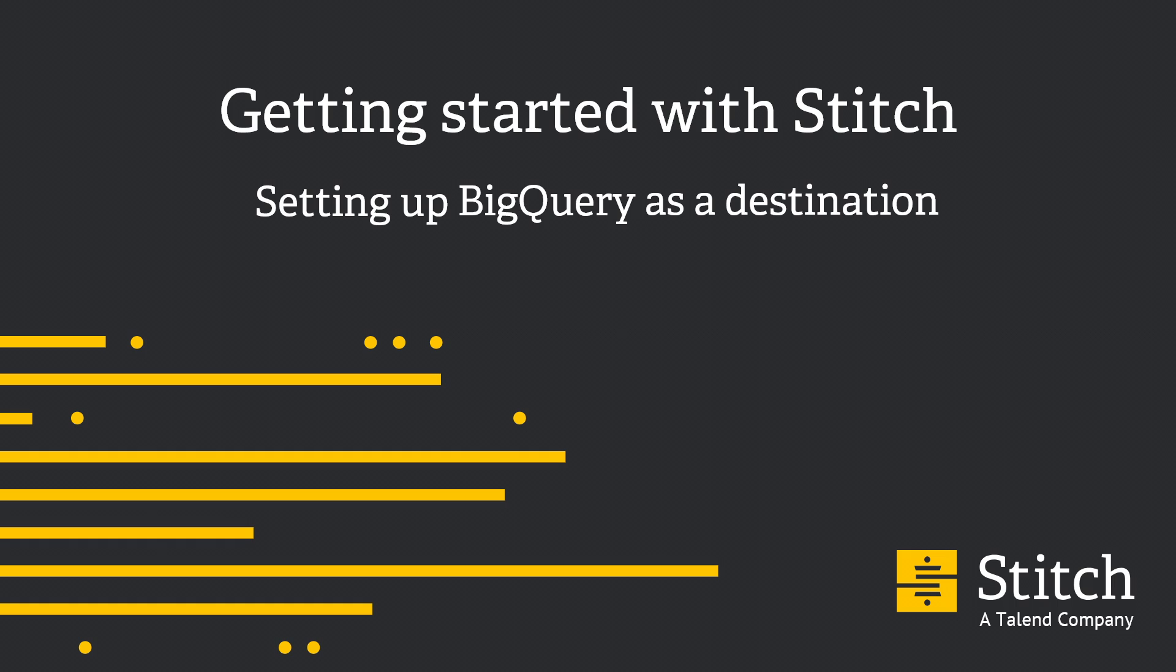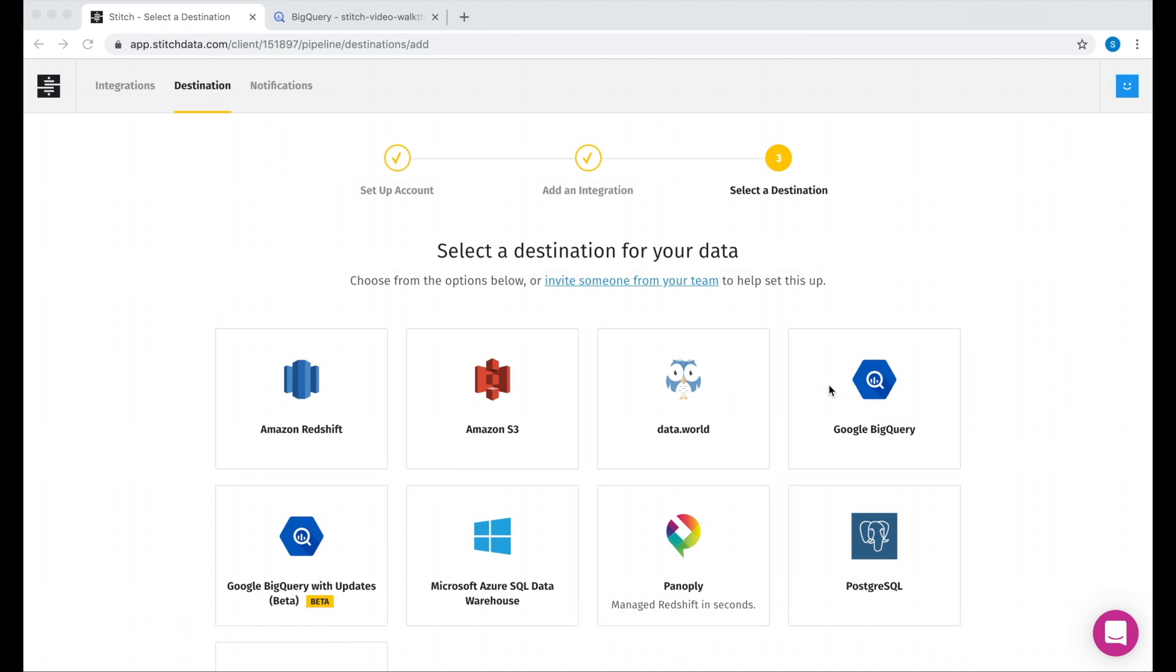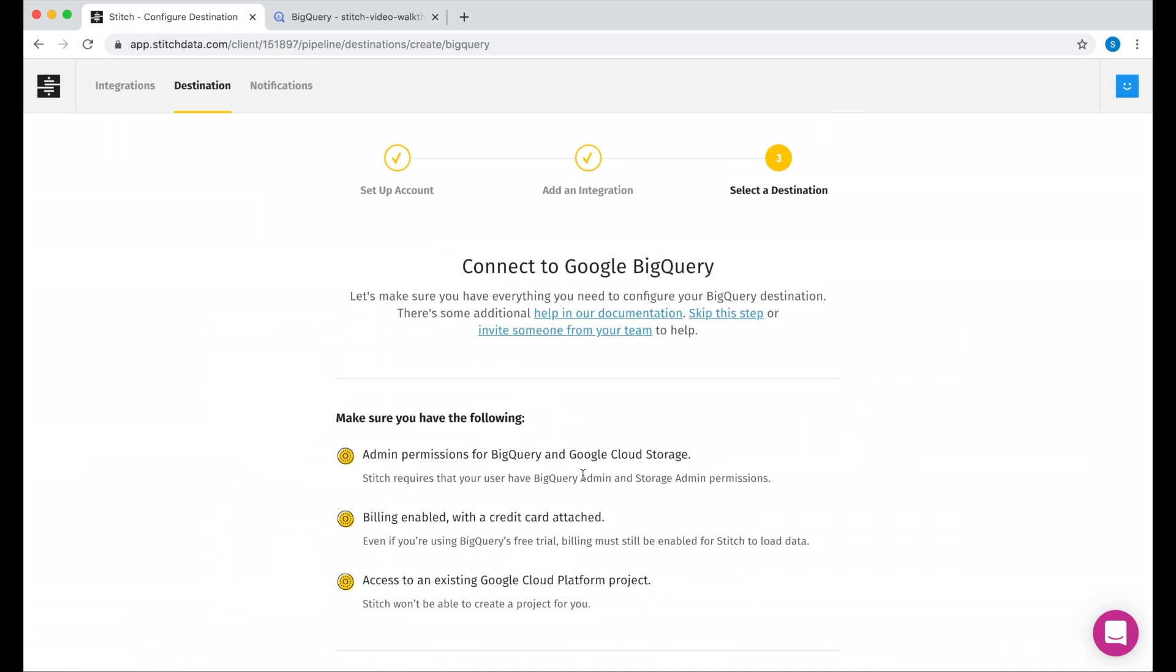Hi, my name is Anthony, and I'm going to show you how to get started using Stitch. In this video, I'll walk you through the process of setting up BigQuery as our destination.